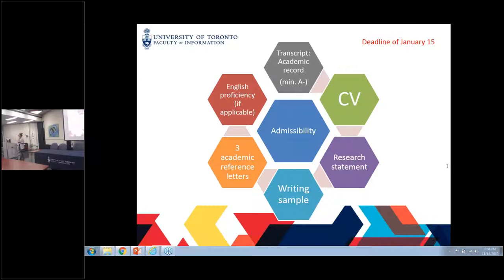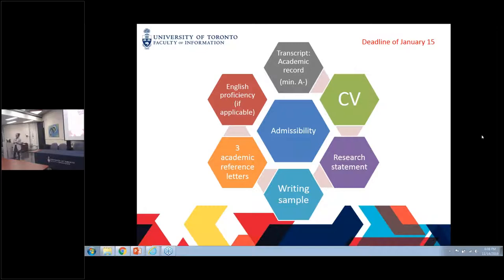The deadline for us to receive everything will be January 15th. The components we'll be looking at include your academic history — we're looking for a minimum of an A minus. Your CV should cover anything about your education, work experience paid or unpaid, any relevant personal experience, any work you have done before, any awards, scholarships, grants, and first-rates you might have received — all the wonderful stuff that paints a complete picture of yourself.